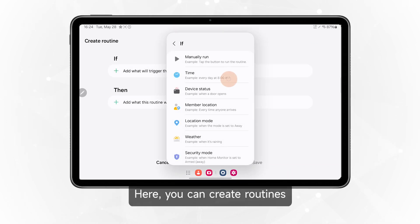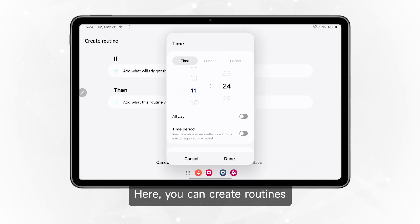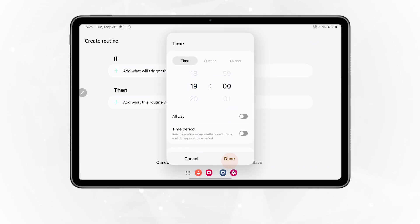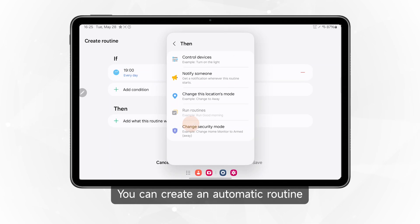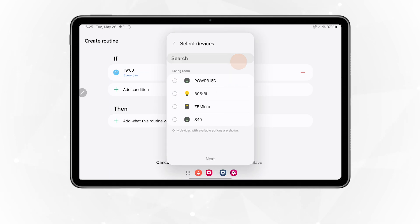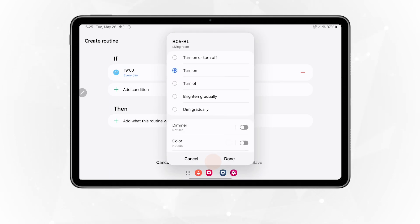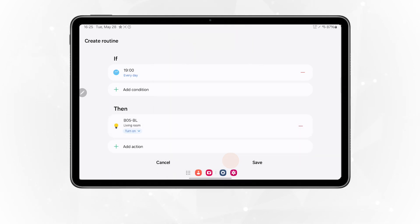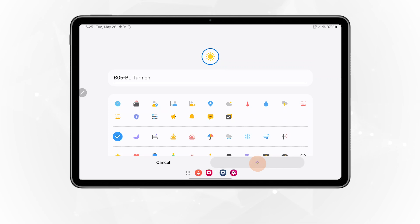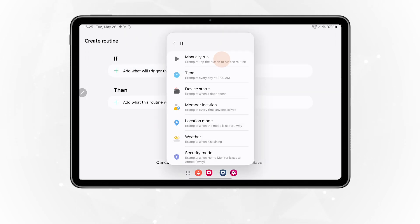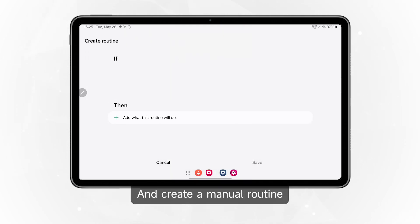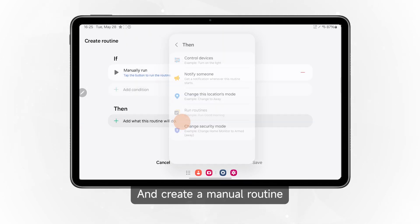Here you can create routines. You can create an automatic routine and create a manual routine.